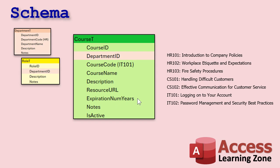Expiration number of years, all right? Most certifications that I've come across are only valid for a certain number of years. One year, three years, five years, whatever. You've got to recertify. So we'll make a list of who's got the requirement to recertify coming up. That'll be part of this database, right? Notes, of course. You'll find notes in most tables.